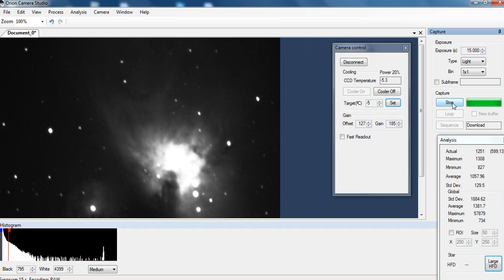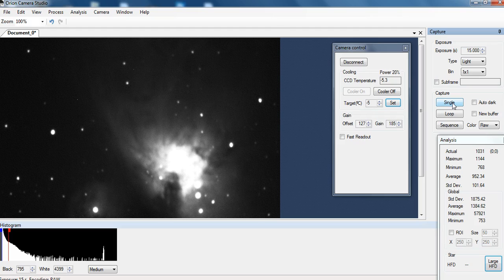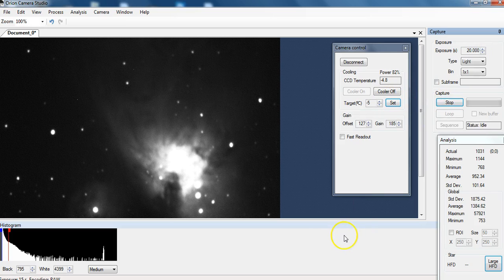These are 15 second shots. I don't have my telescope real aligned right now, so it's probably going to move on me.